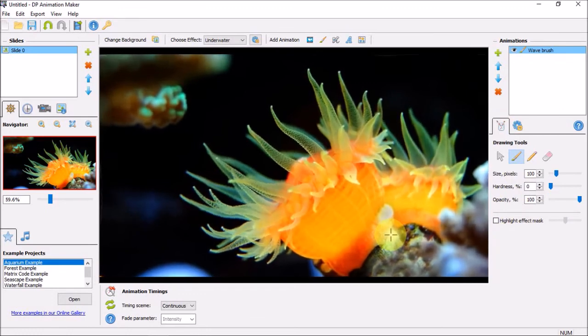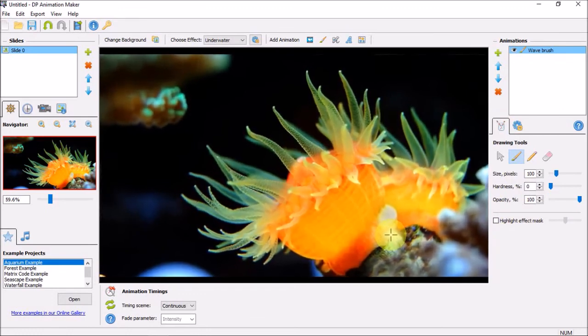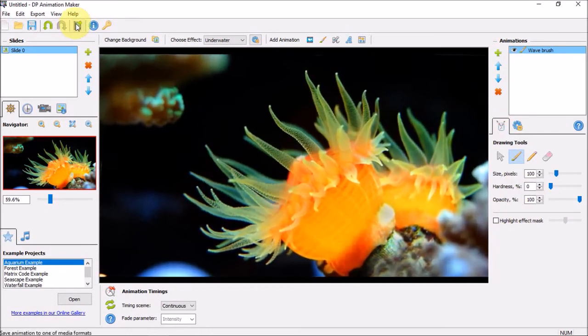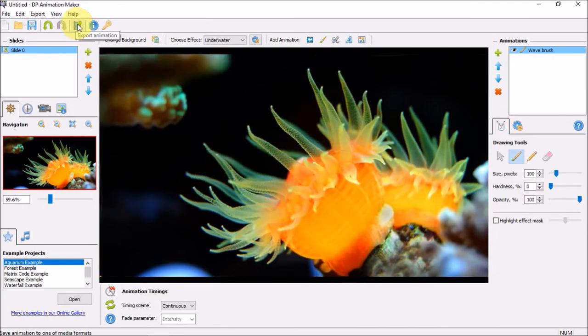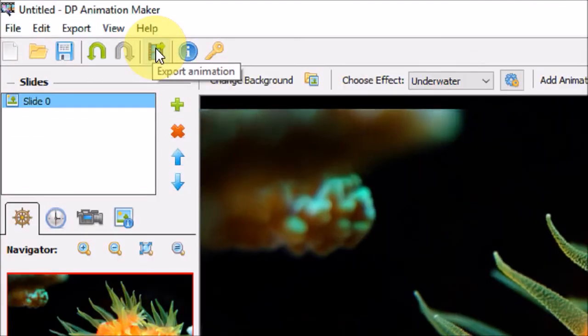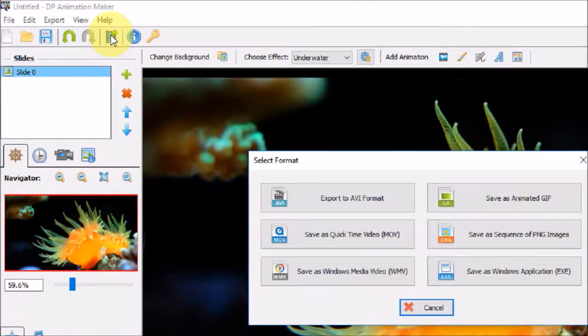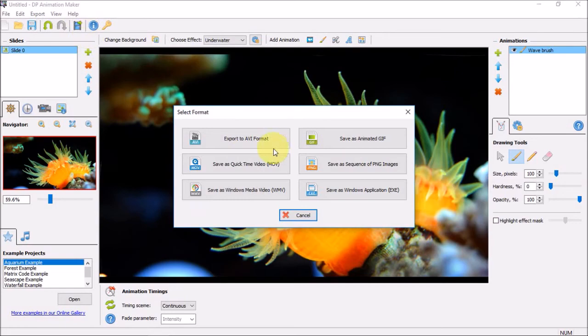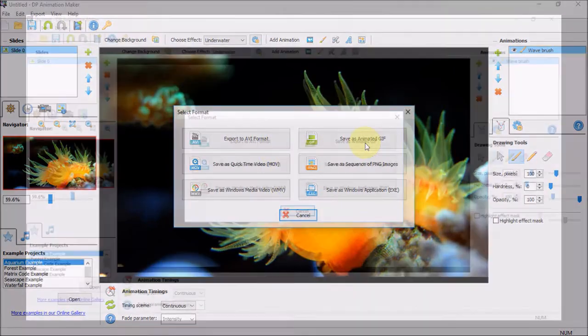Once you're happy with the animation, you can click the export button and save the animation as a video or an animated gif image.